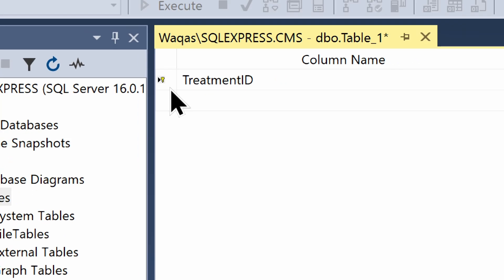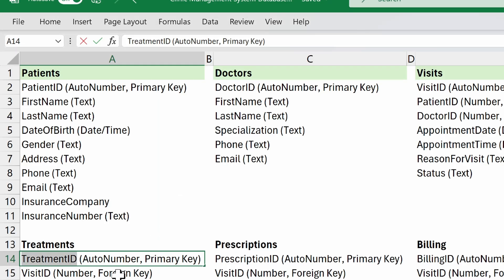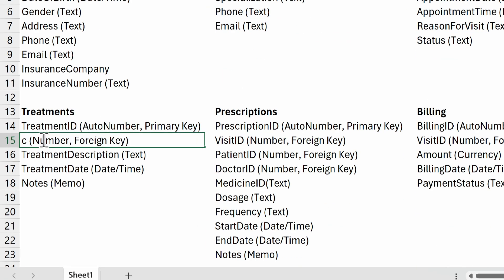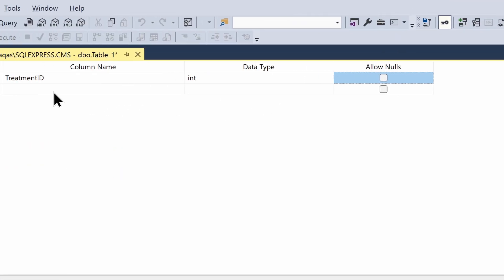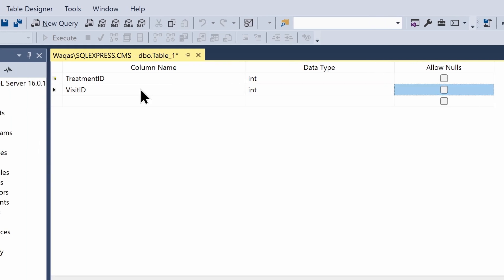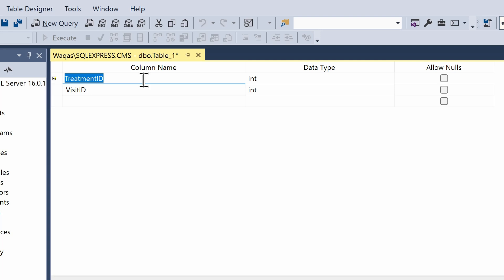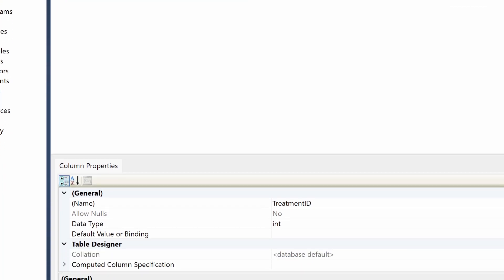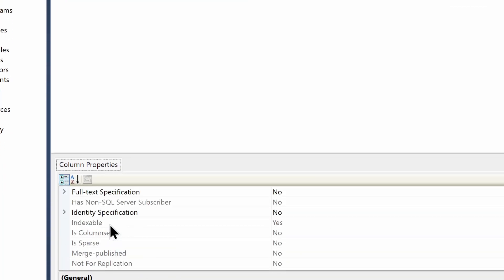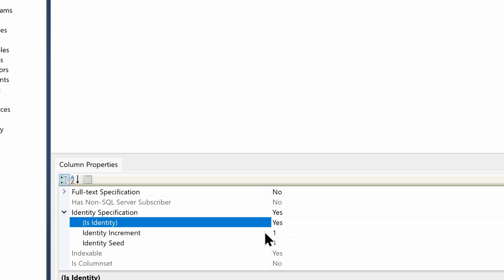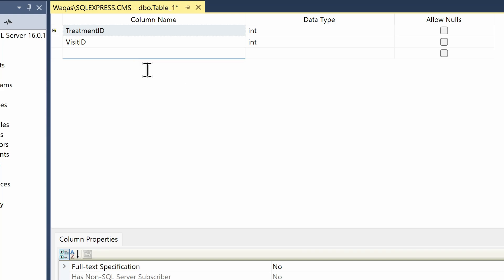Next I'll add visit_id as an integer column. But before that, I want to make treatment_id an auto-number. To do that, I scroll down to the Column Properties, find Identity Specification, expand it, and double-click to change it from No to Yes. The identity increment is 1 and identity seed is 1.